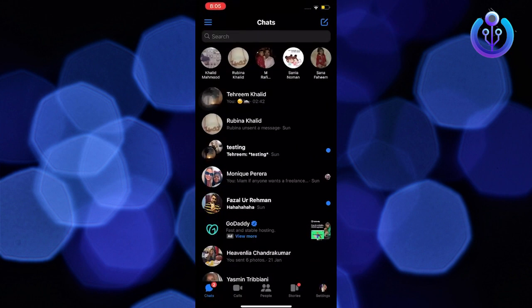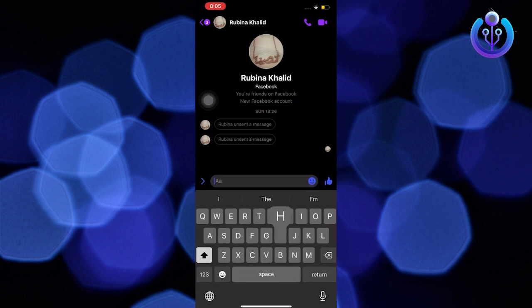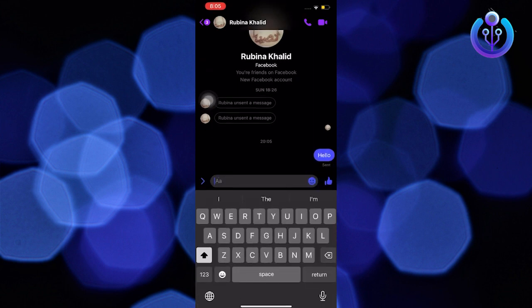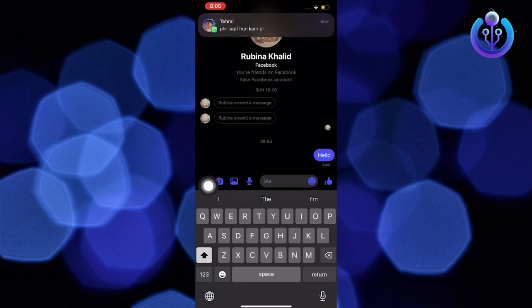First, open your Messenger app and go to a chat. Send a message and then long tap on it.